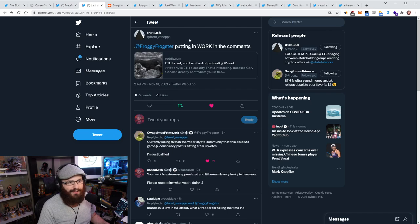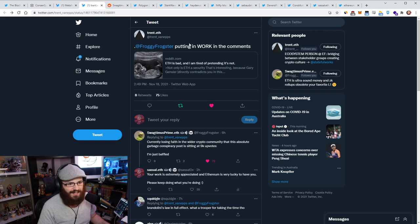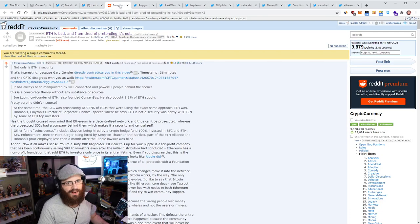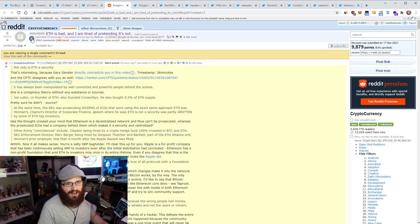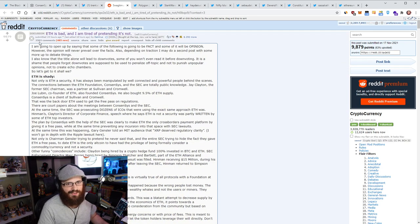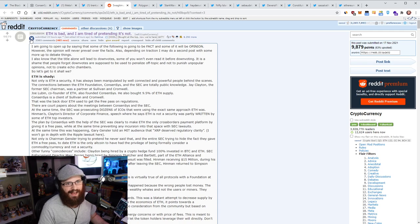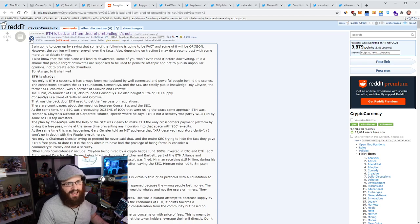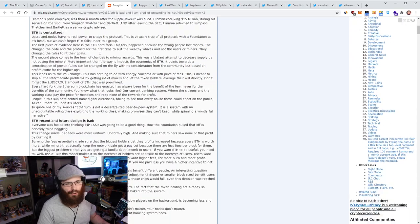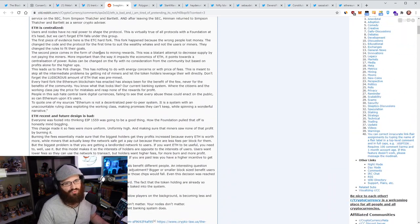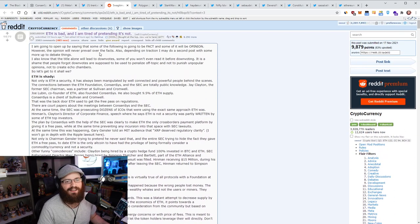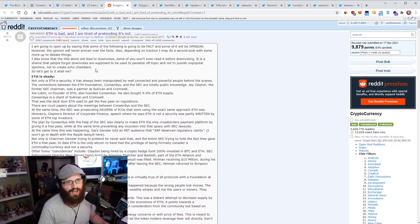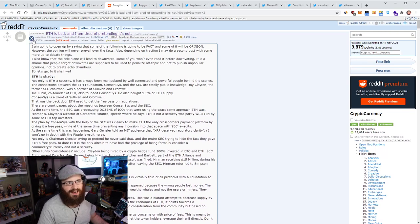So Trent Van Epps highlighted a Reddit comment from Froggy Frogstar or Swagnimus Prime on Reddit today. So you can go to Reddit here and there's this really, really popular post on Reddit from some random user here and it's titled, ETH is bad and I'm tired of pretending it's not. And I mean, this whole post, wall of text is really like hilariously bad.